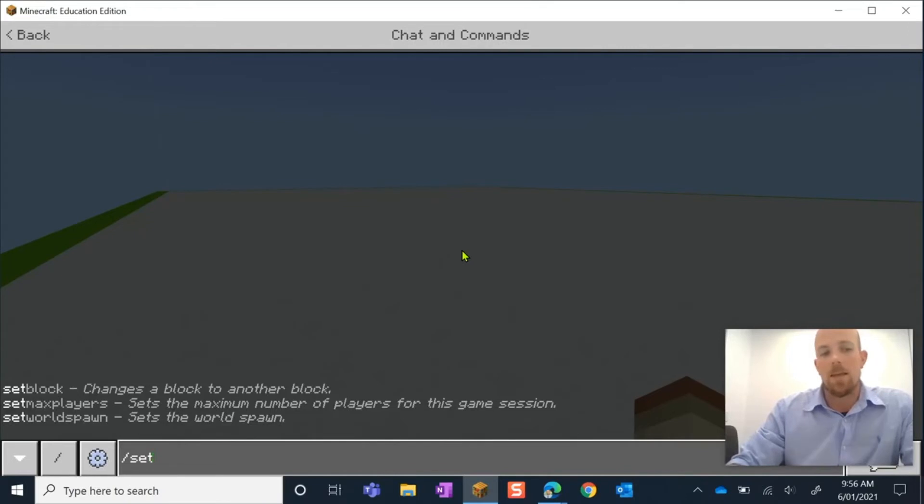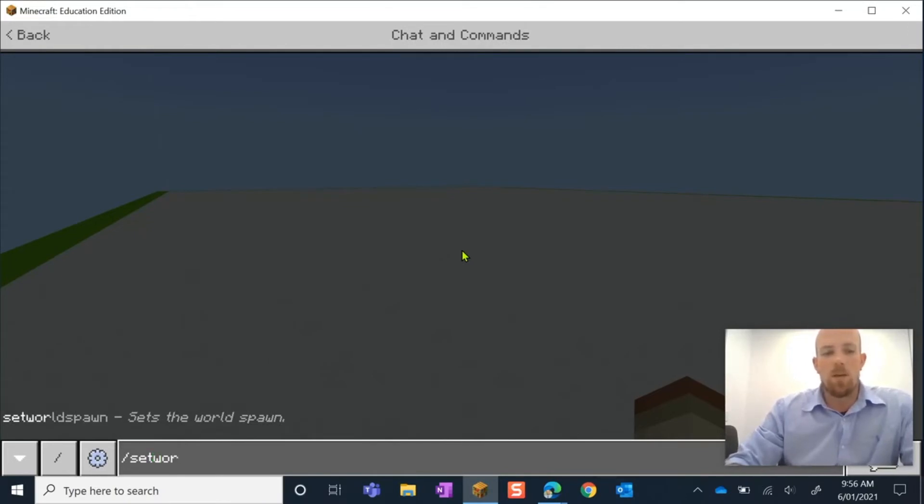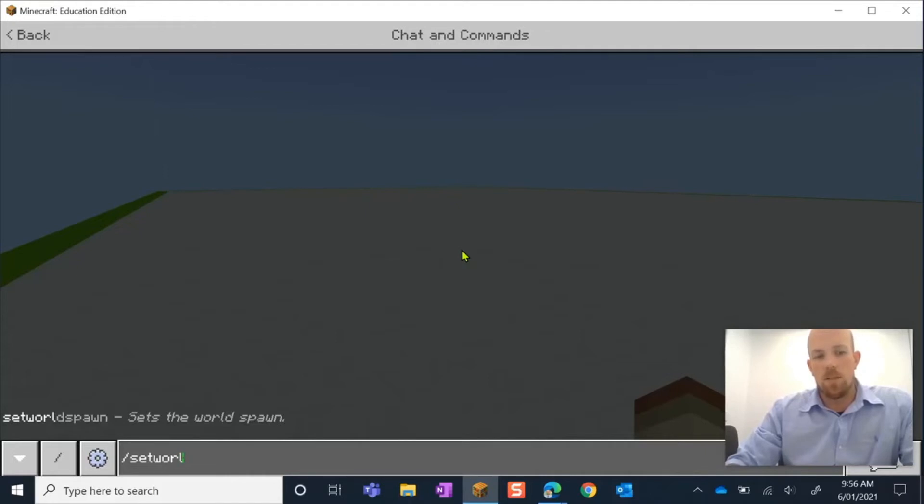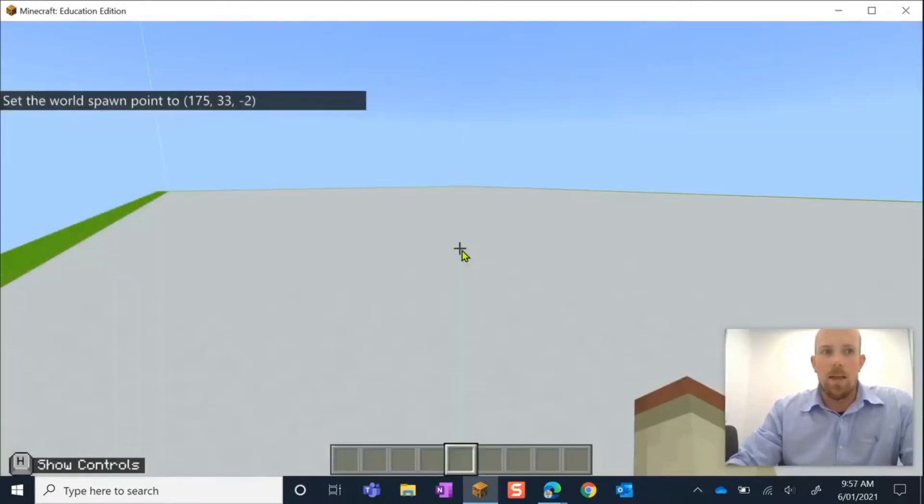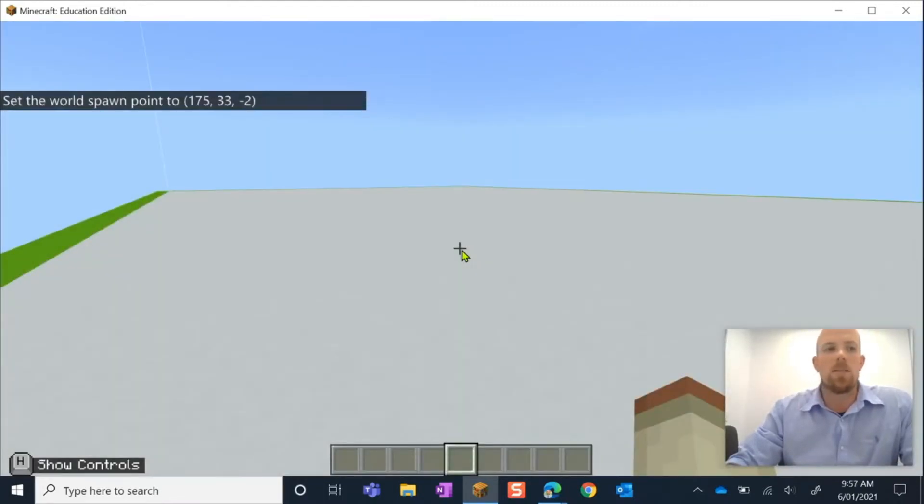We're looking at the bottom one, so I'm just going to keep writing there. There is a little trick - you can also just hit tab, which will write out the rest for you as well. Then I'll hit enter, and we can see there on the left-hand side screen it says 'set world spawn position to 175, 33, minus 2'.